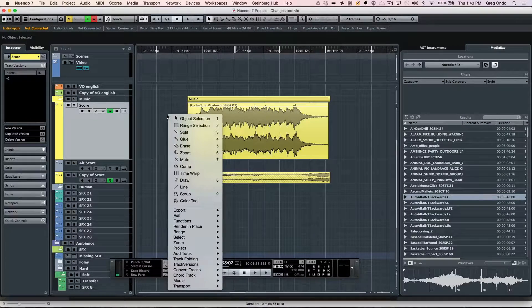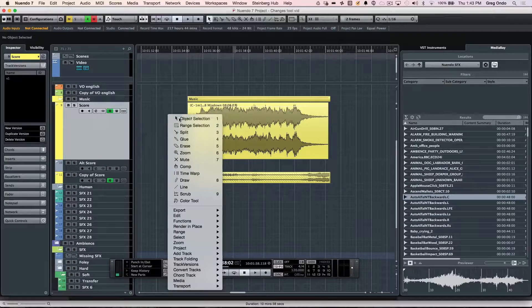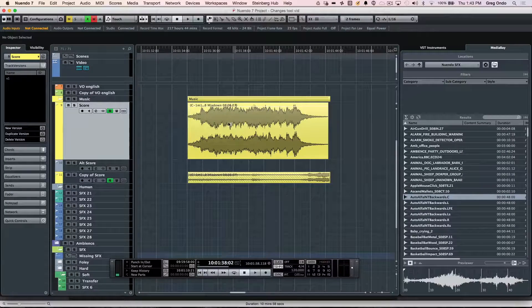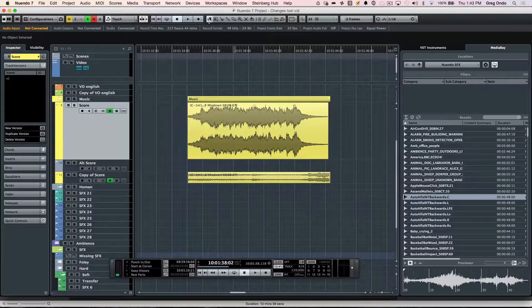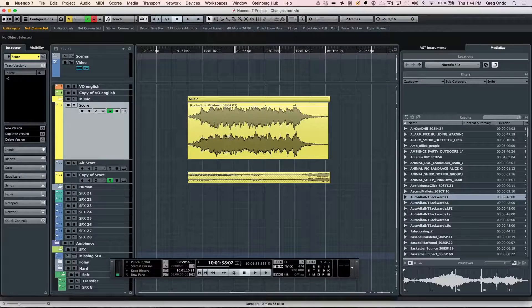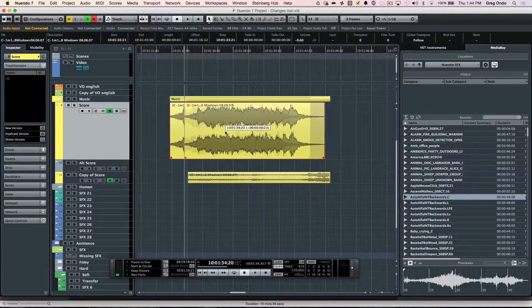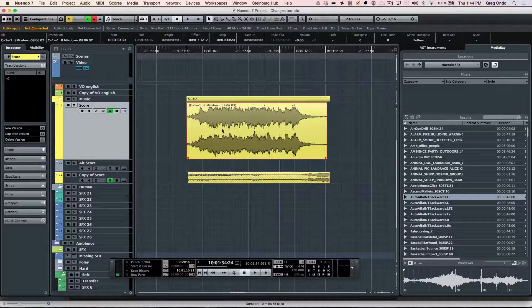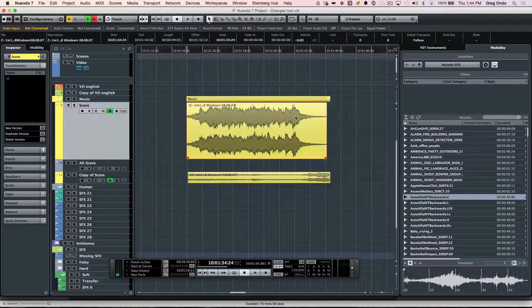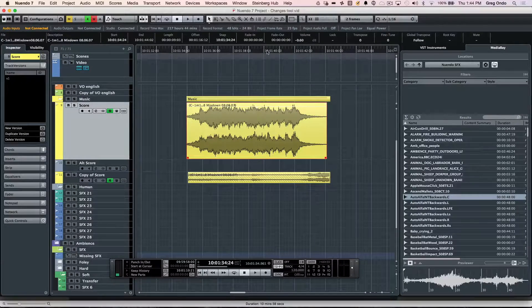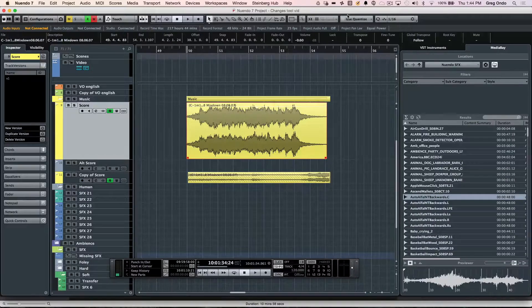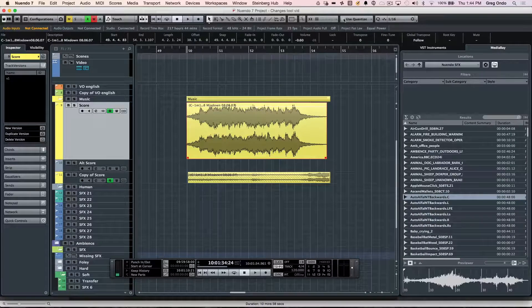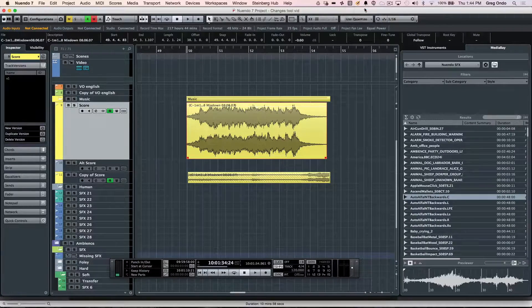The primary tool that people use is the object selection tool, and this has multiple uses. You can simply move events. If you want the event to be snapping to a particular time frame, let's say if we're in bars and beats, to move directly to a bar, we can enable snap here.